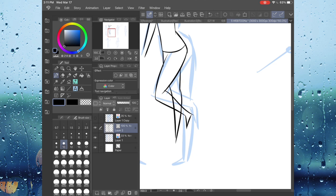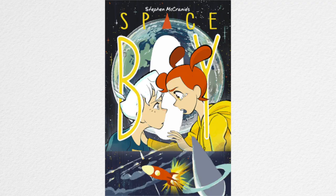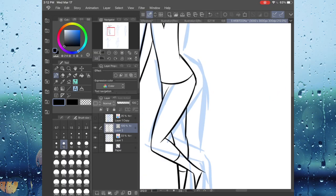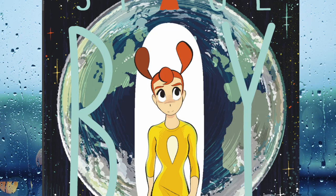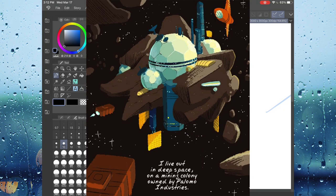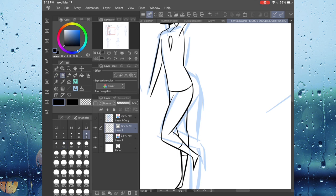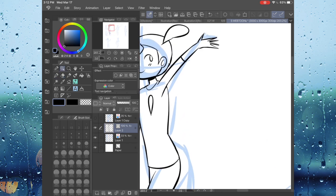Now, with all that out of the way, on to the good stuff. So the first series that I am recommending is actually going to be Space Boy by Stephen McCraney. So basically, this is a sci-fi drama starring main character Amy.